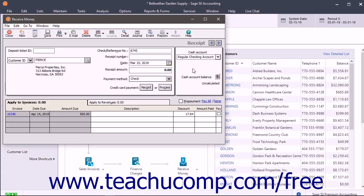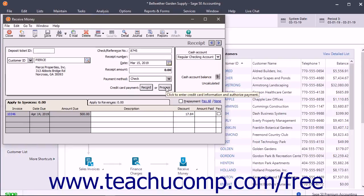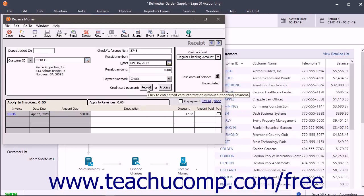If you process credit cards through Sage 50, you can click the Process button to open a window into which you can enter the customer's credit card information. Alternatively, you can click the Record button to record a credit card payment without actually processing the payment in Sage 50.